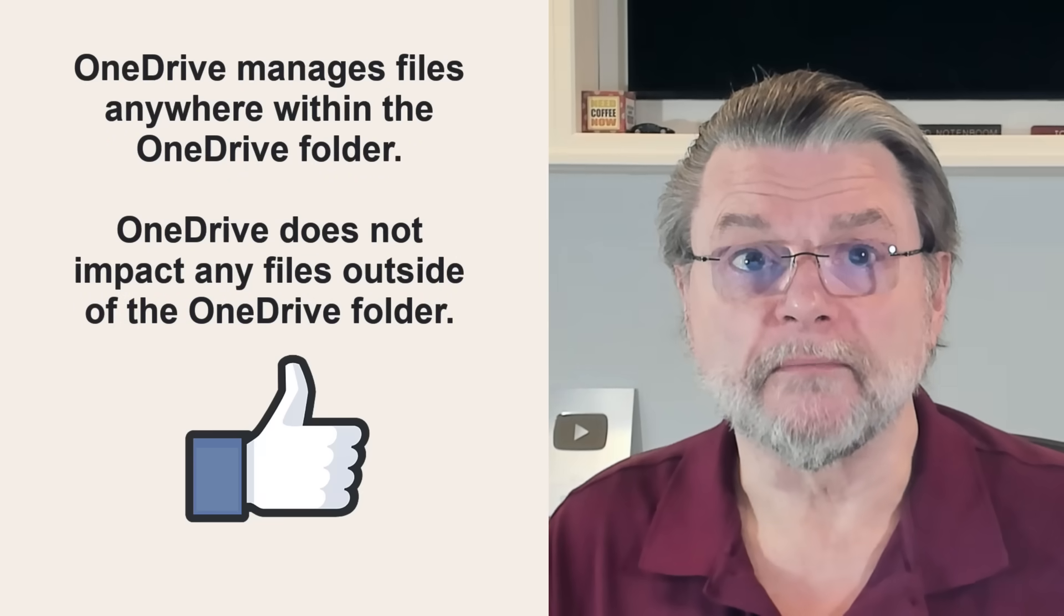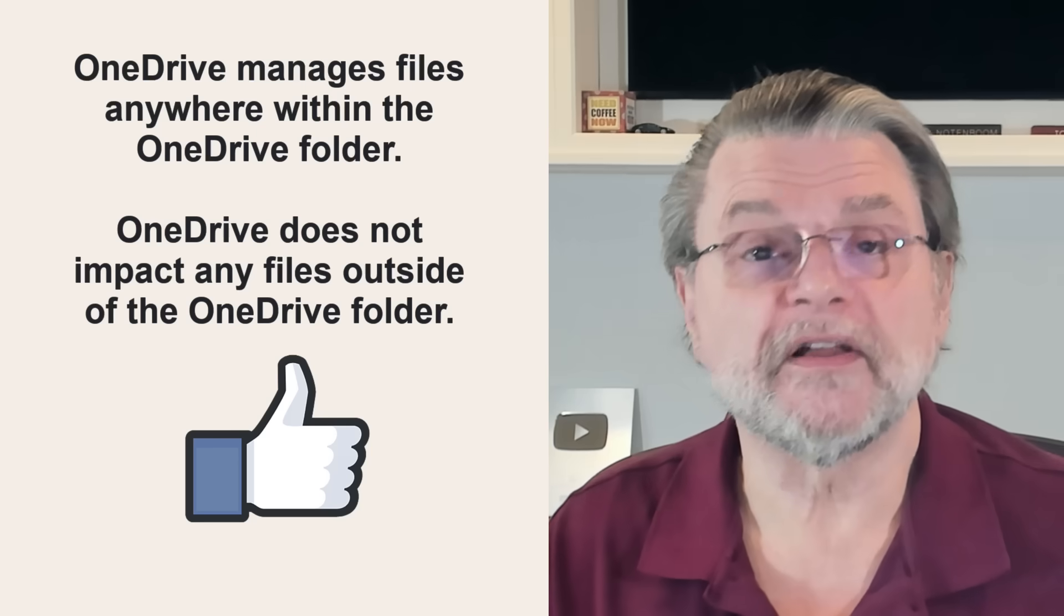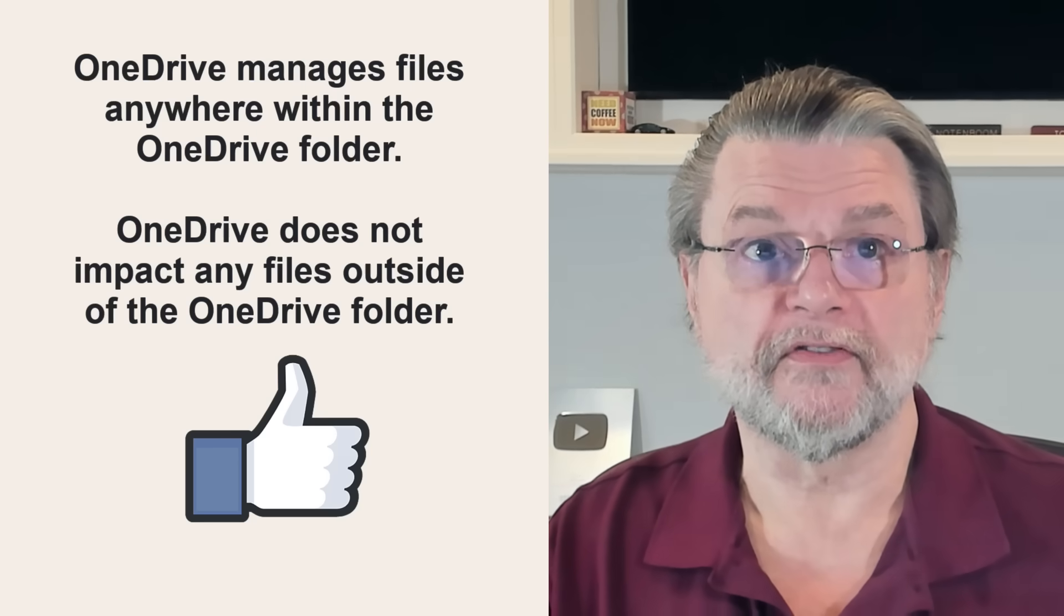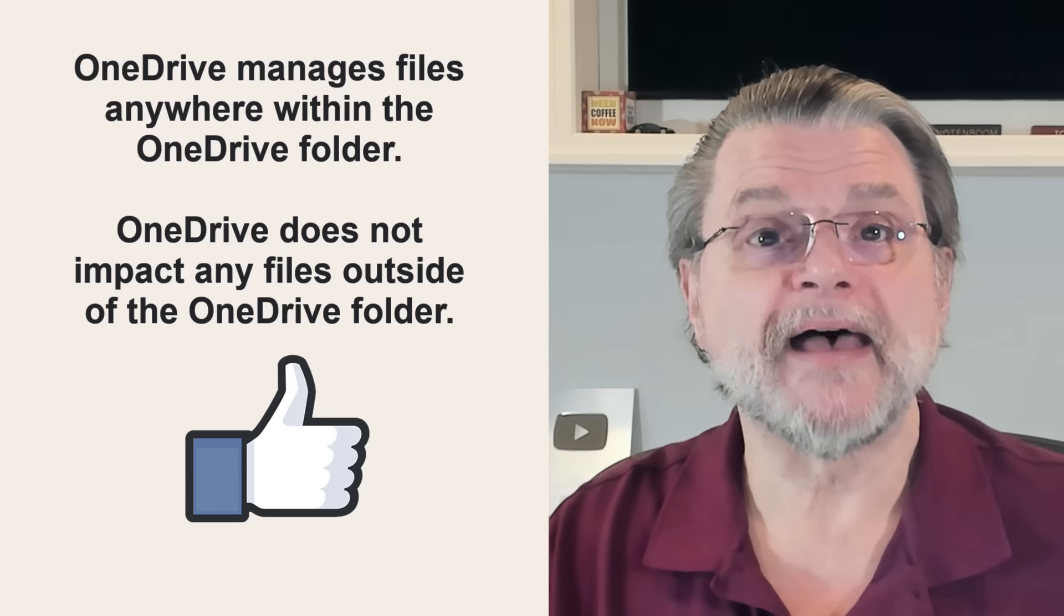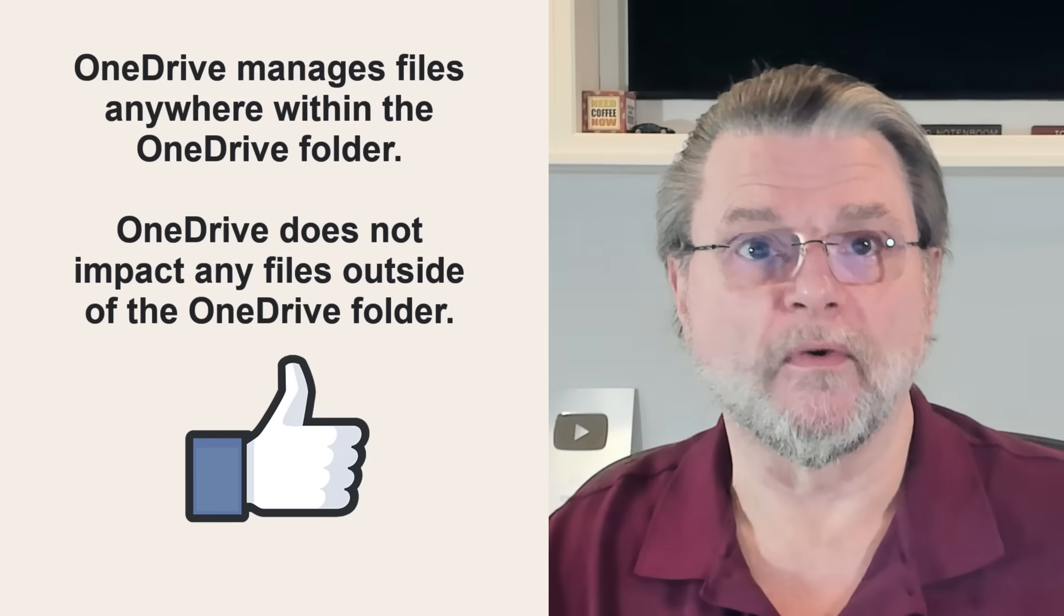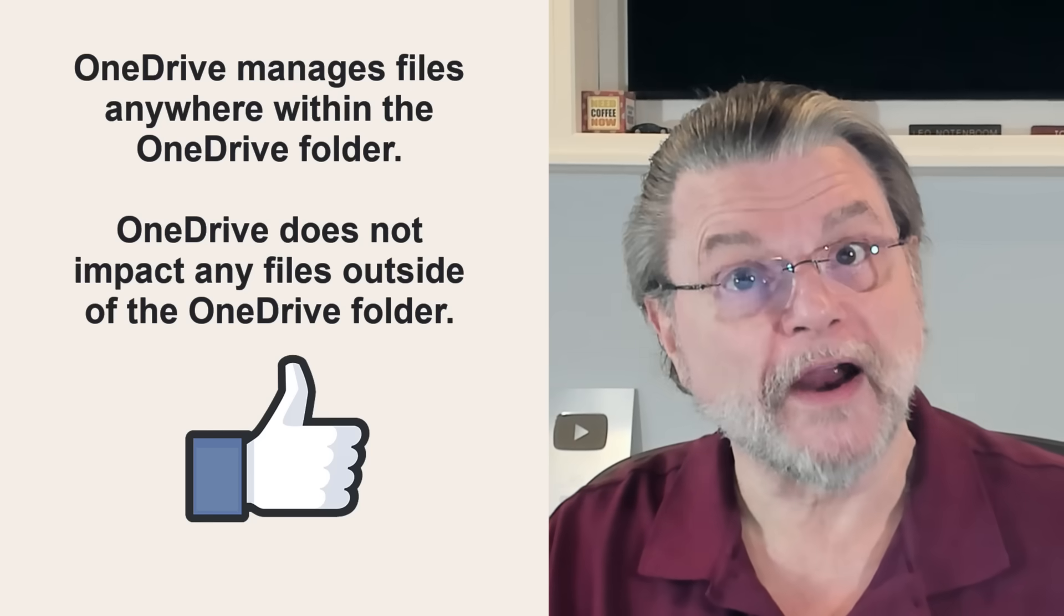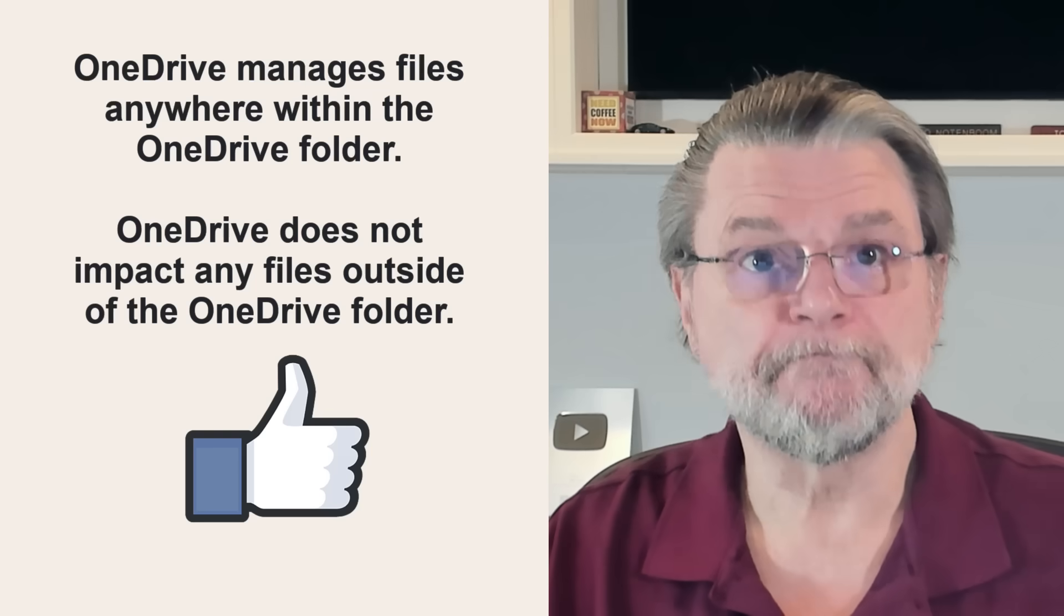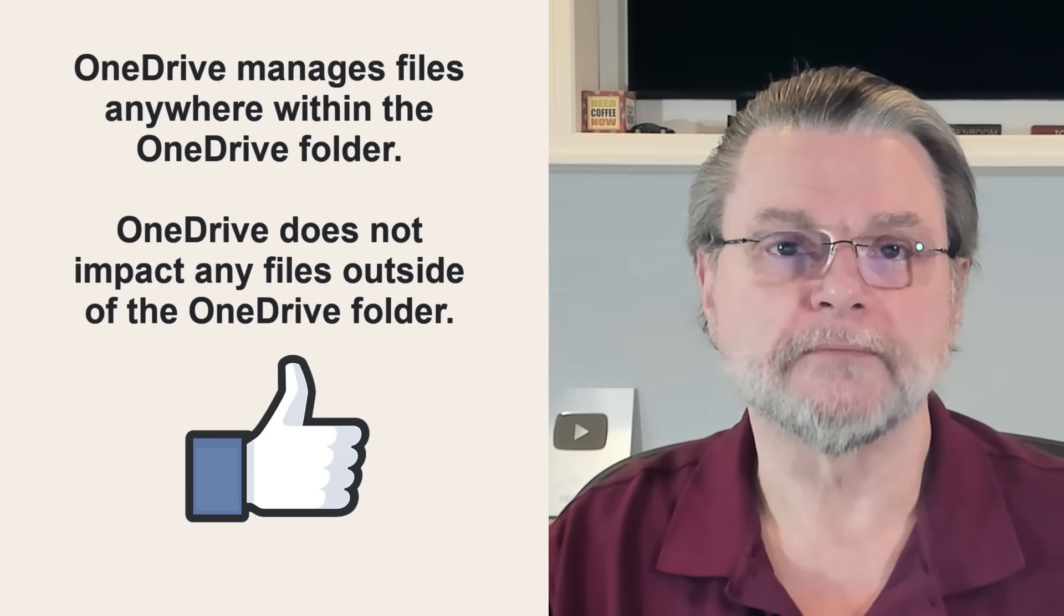At the risk of getting overly repetitive, remember the rule. OneDrive manages files that have been placed anywhere within the OneDrive folder. OneDrive does not impact files anywhere outside of the OneDrive folder. As long as you pay attention to where your files are being saved on your PC, it's all within your control.